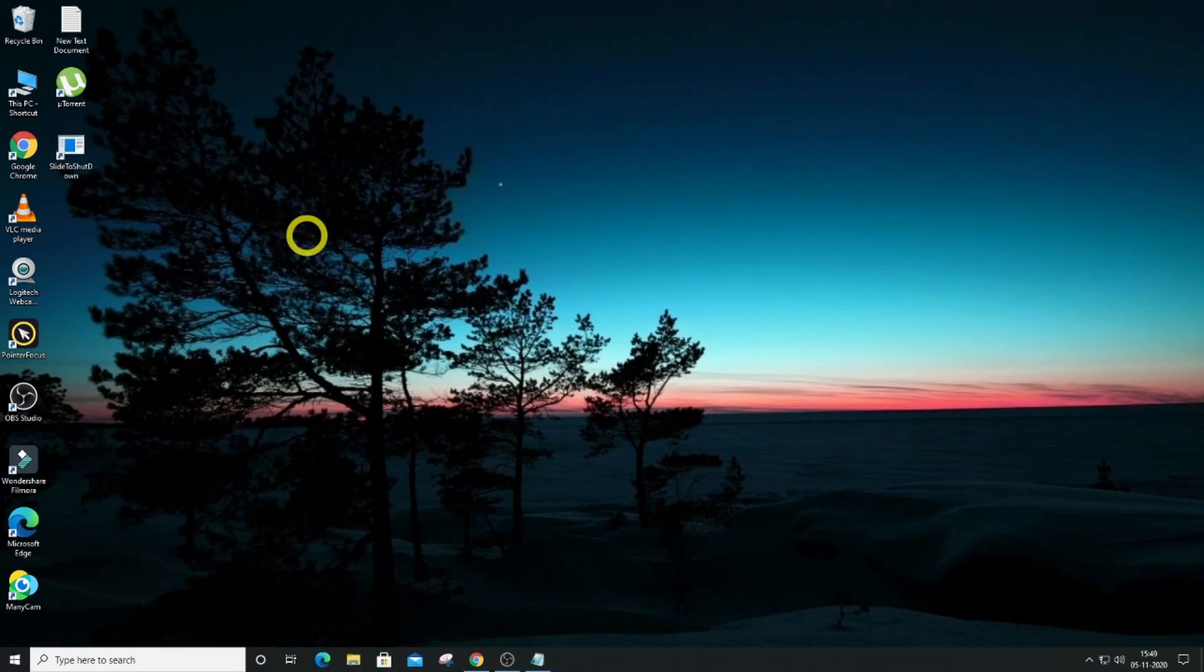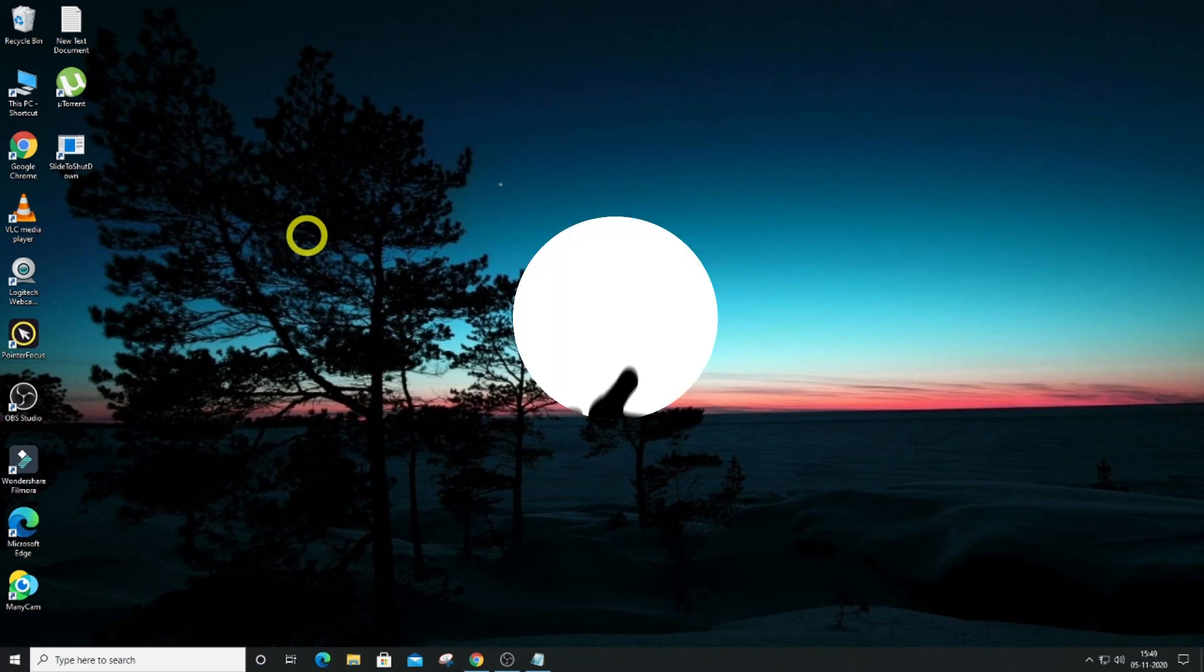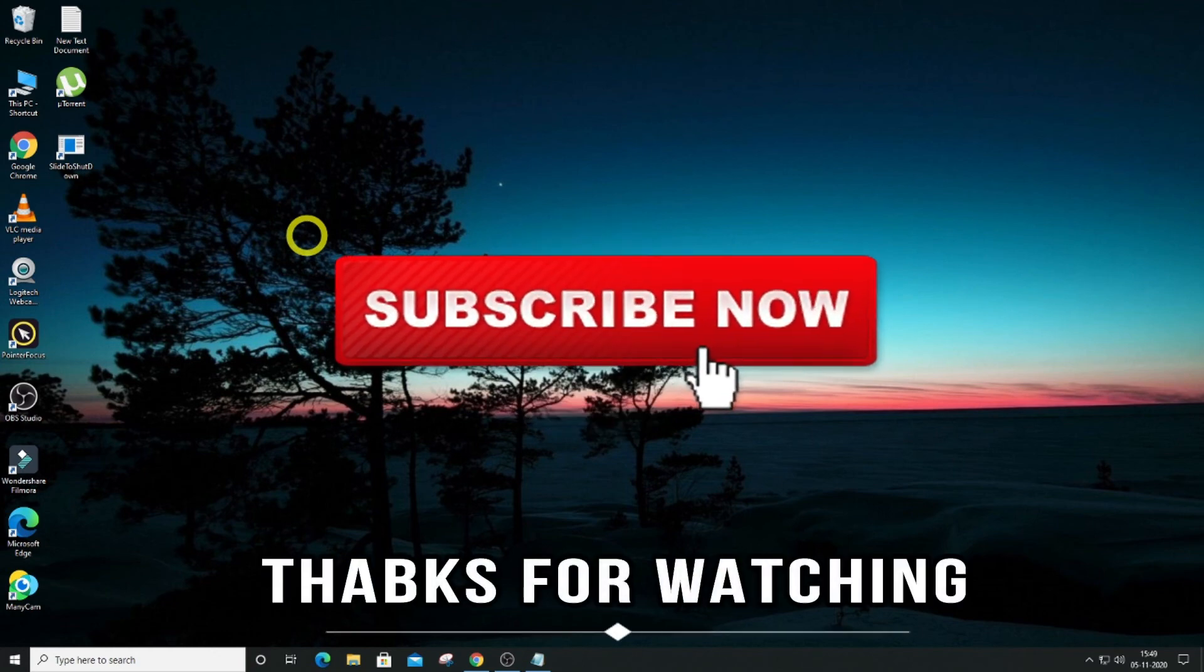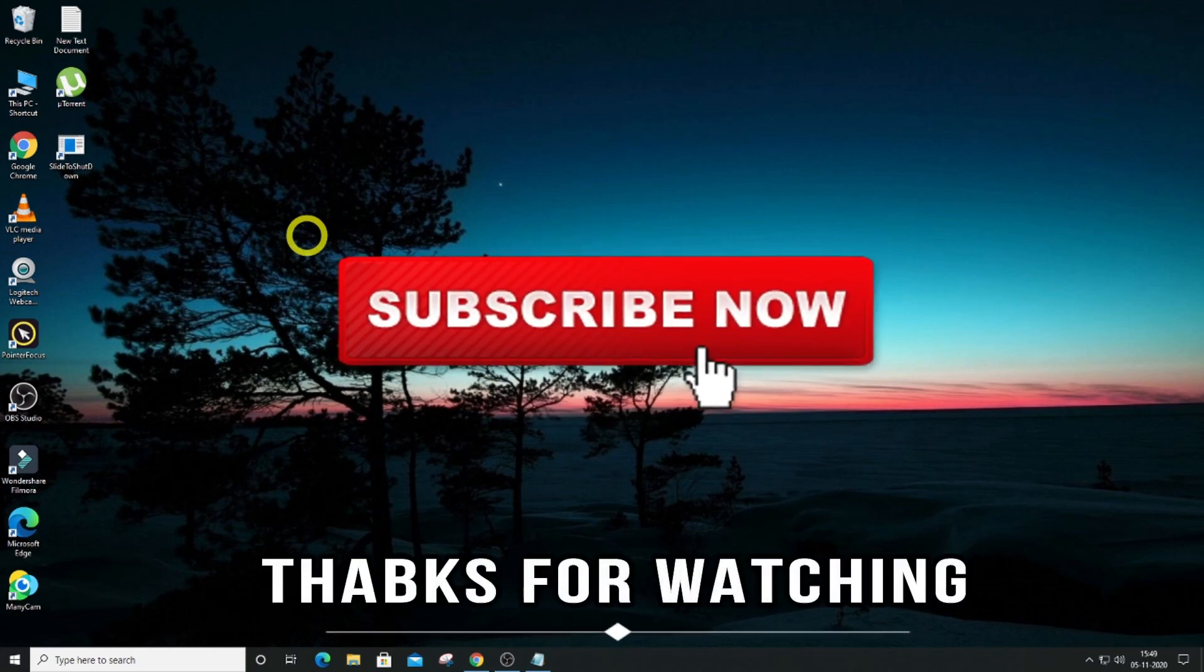So guys, that's what I want to show you in this video. If this video was helpful, if you learned something new, so please leave a like, comment, and don't forget to subscribe. Until then, see you in the next video. Peace out, bye friends.